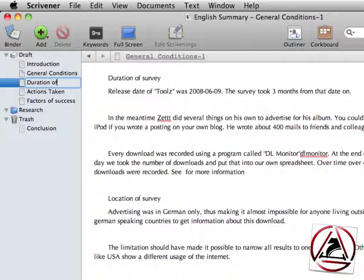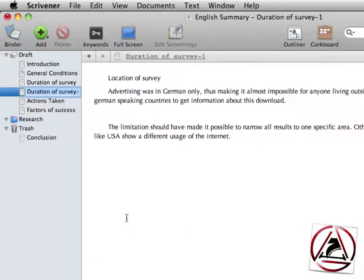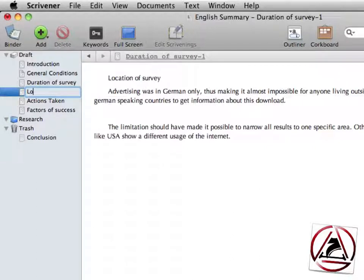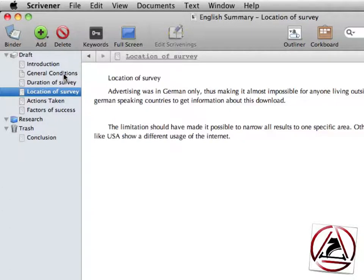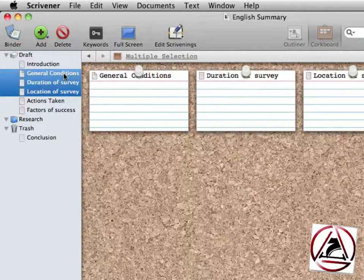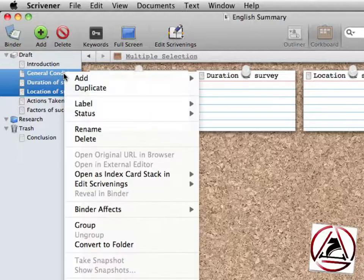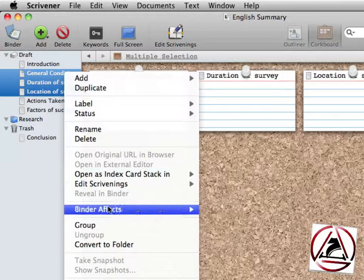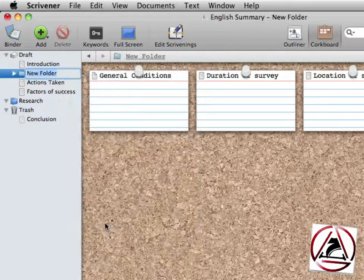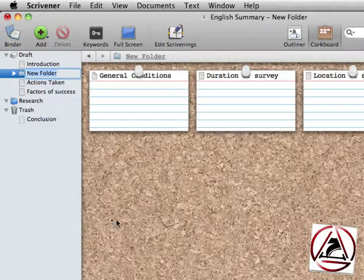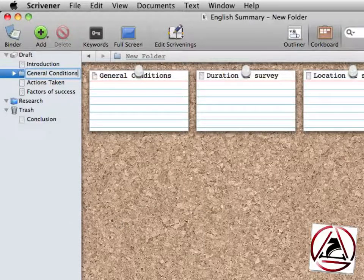So this one we will name duration of survey, the next document will have the name location of survey. Now that we have three separate documents, we will group them together. This is very easy to do. Just select all of them in the binder, click with the right mouse button and click on group. This will create a new folder and this folder I will name general conditions.